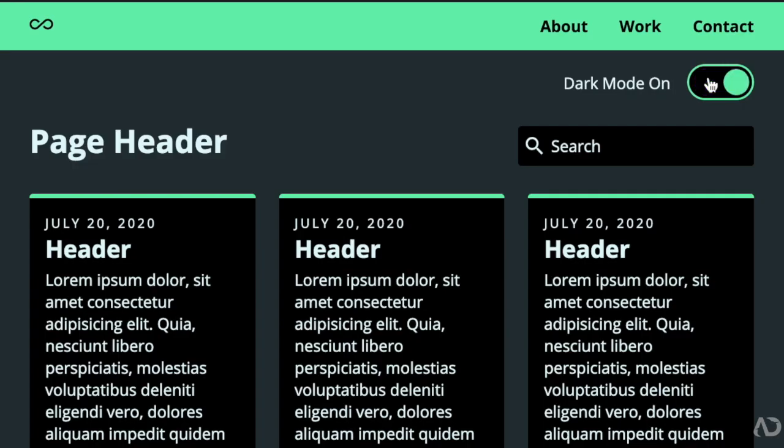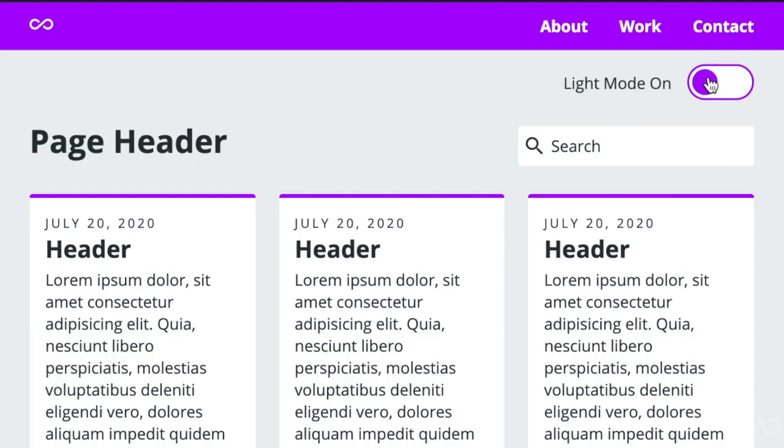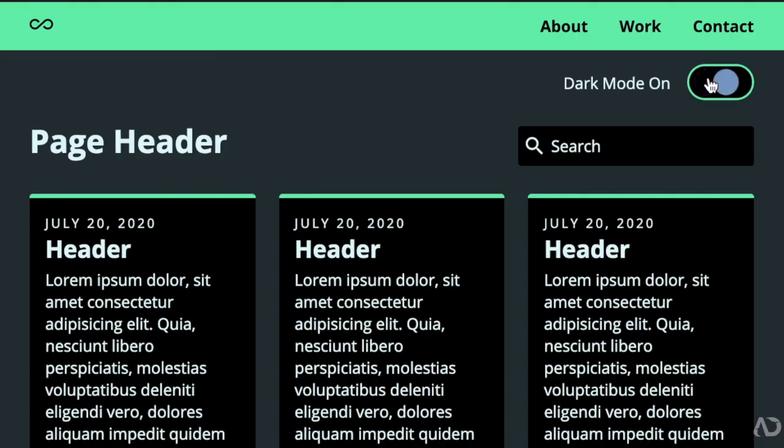In this video, I'm going to show you how to add a dark mode toggle to your website.